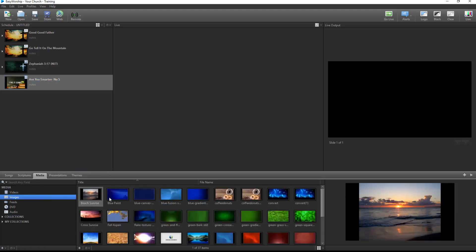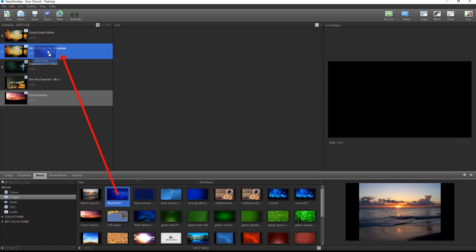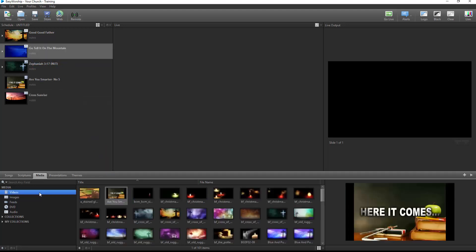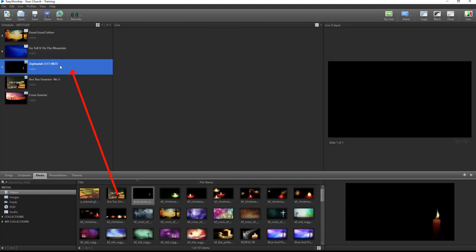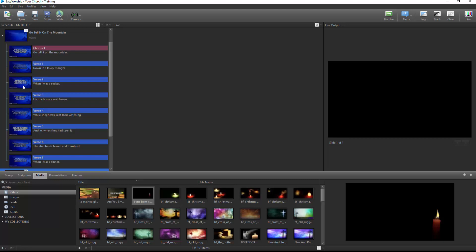You can also easily change the background of songs, scriptures, or Easy Worship presentations from the Media tab by dragging and dropping a video, image, or feed on top of the item in the schedule. If a different background is desired for each slide, expand the item in the schedule by clicking the arrow to the left of it and drag and drop different videos, images, or feeds to each slide.